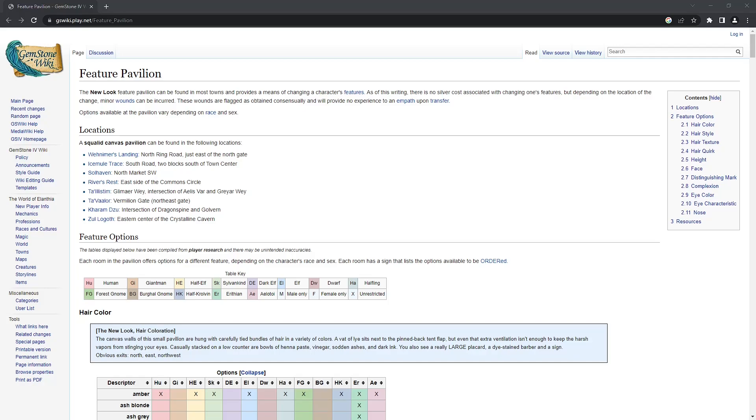The Feature Pavilion is a place you can visit in-game to update your physical features. There's eight locations around the world to access the service. All changes are free, but some may give you self-inflicted wounds which yield no experience to an empath.